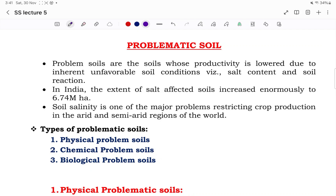Hello everyone, hope you all are doing well. Welcome back to the SoilSense classes. You all know about the status of the EO and WAO application — it will be activated very soon. Those who prepare in this moment will definitely make an edge and a difference in the final examination, so do not get demotivated or diverted. Be consistent in your preparation.